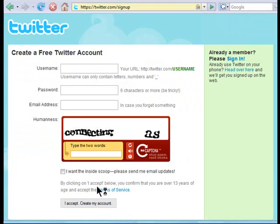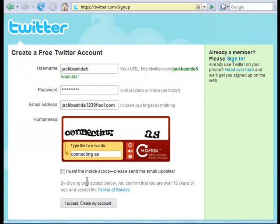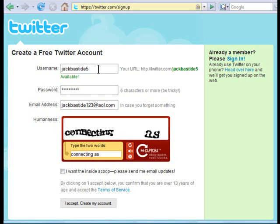That'll bring up the sign-up form. It asks you for username, password, email, and fill out the CAPTCHA form. I picked the username JackBastide5 because I already have JackBastide. I recommend that you pick your own name — unless you have some kind of brand you're already using, you could use that as a username. Generally I like to use my own name so people get used to seeing it.